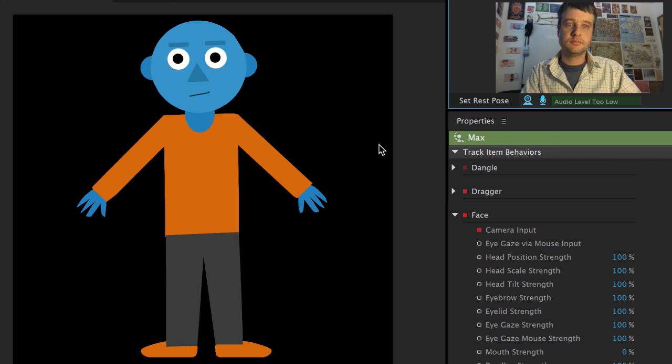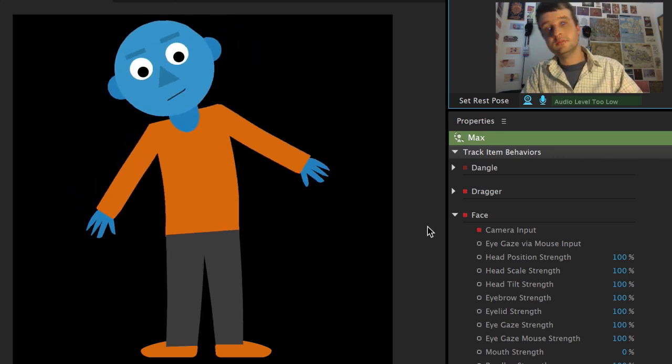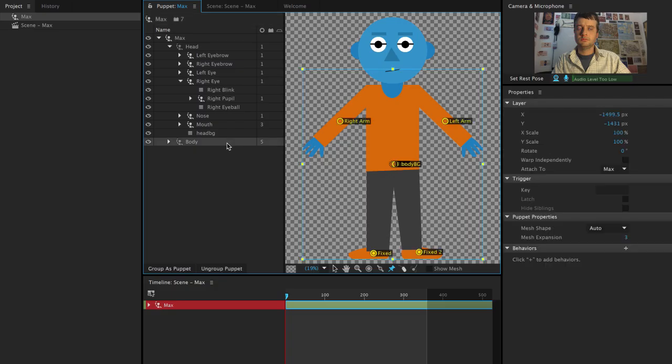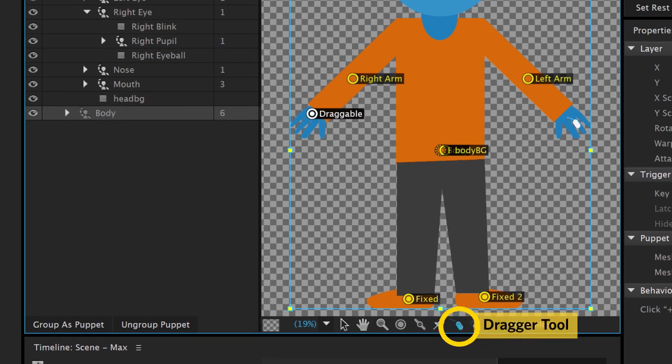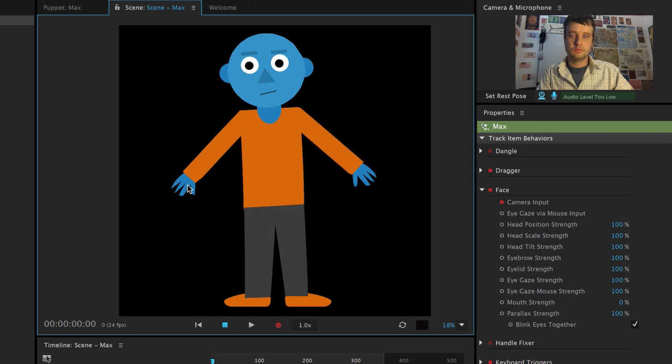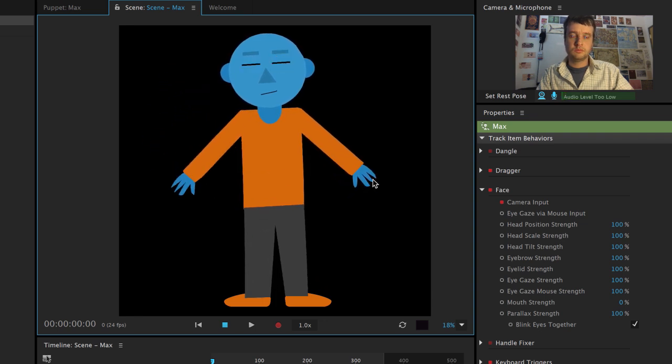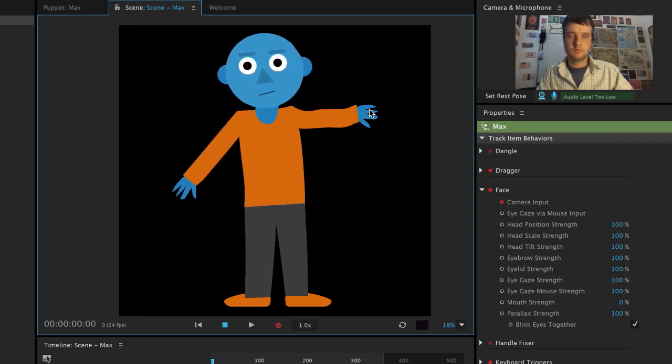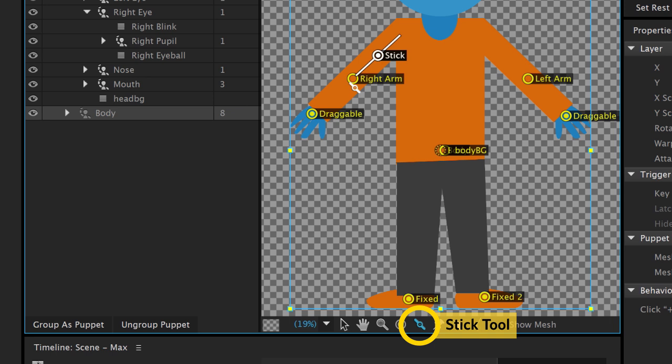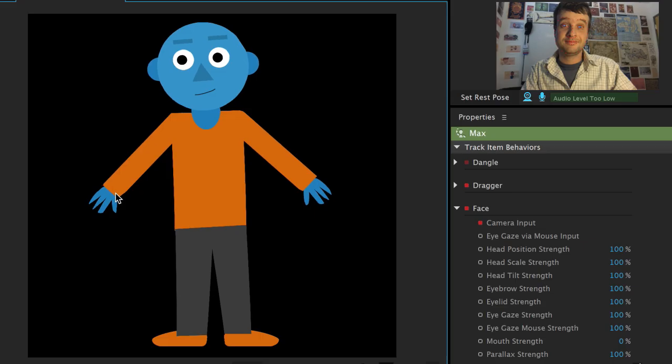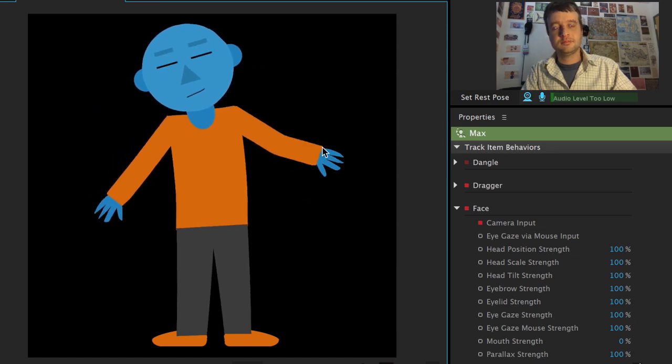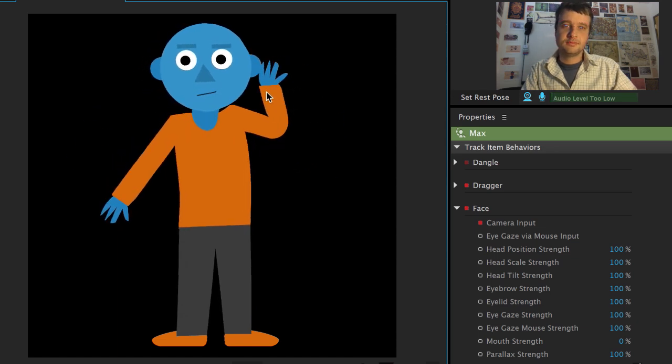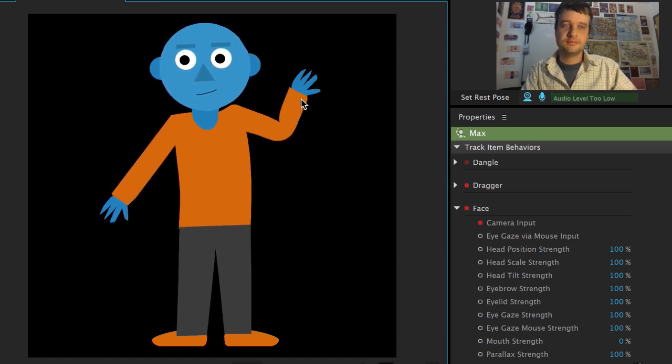Now, I also want Max's arms to be bendable, so I'll go back to the puppet panel, and with the body group selected again, I'll do two things. Number one, add a draggable handle on top of both hands, which tells Character Animator that I want to be able to drag these points around. And two, draw out sticks to create biceps and forearms, leaving a little room for an elbow. This tells Character Animator that these sticks shouldn't bend, acting more like the bones in our own arms.